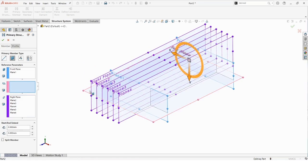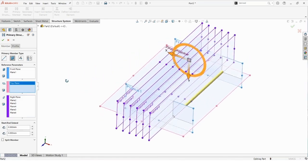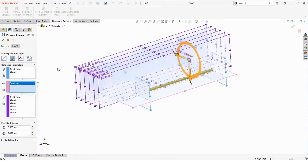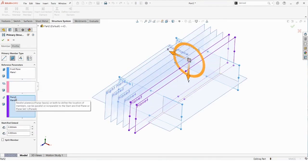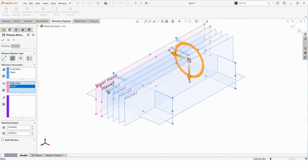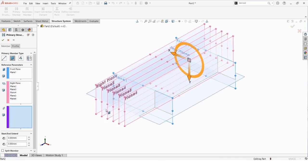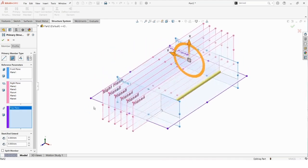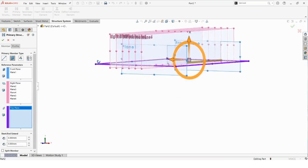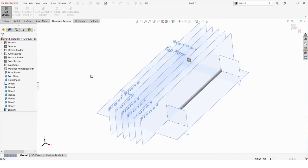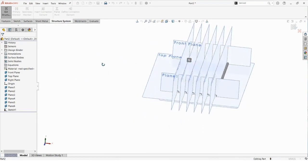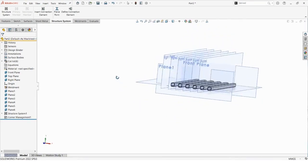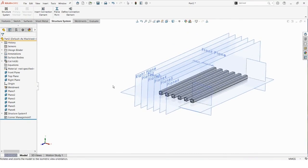I realized I had the selections swapped — the planes I put in the purple box should actually be in the pink box above, and the top plane goes in the purple box. Let me flip this around: in the pink box, I'll take the right plane and planes two through six; in the purple selection, I'll grab the top plane. It went ahead and created all of those primary members. It just looked a bit funny because the planes were blocking the view, but once I exit the structure system you can see all primary members have been created.